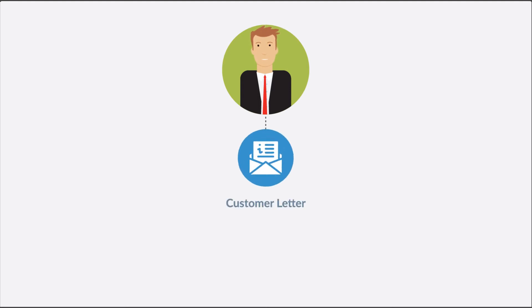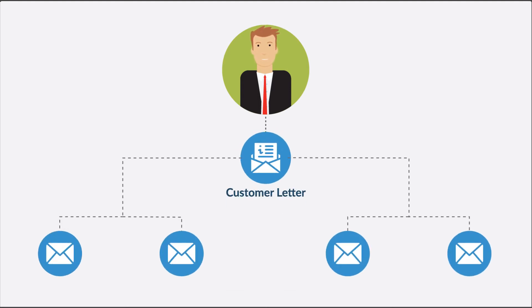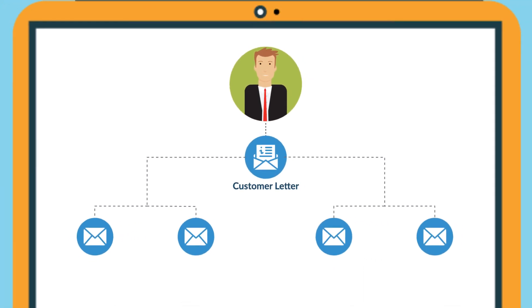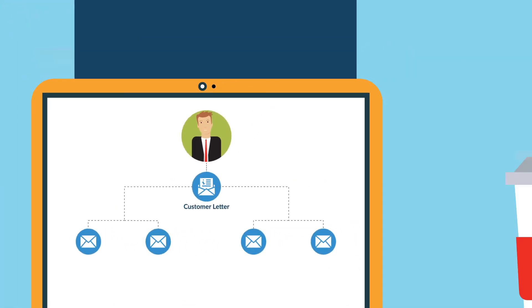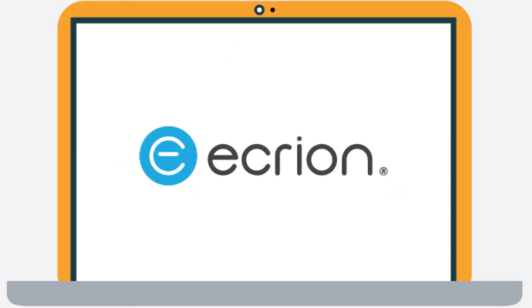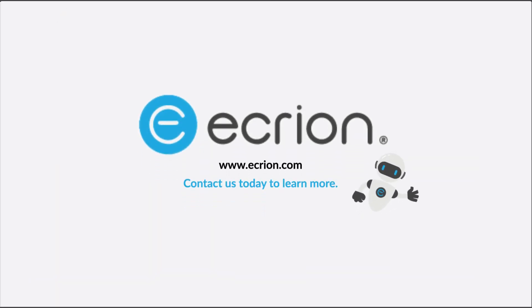In a matter of minutes, with no IT involvement, Calvin has created a new customer letter, its workflow and distribution rules in a highly compliant, secure, and stable environment. Document automation made easy by Ecrayon.